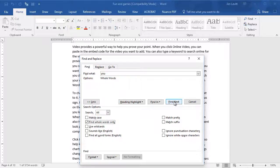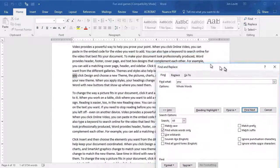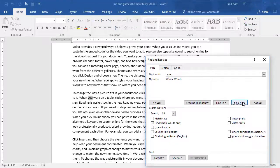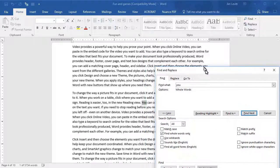Now it's set to find whole words only. If I click Find Next, it finds the word "you" in the document. Continuing, it finds "You," "You," "You" — but it does not find any instance of "Your" (Y-O-U-R).